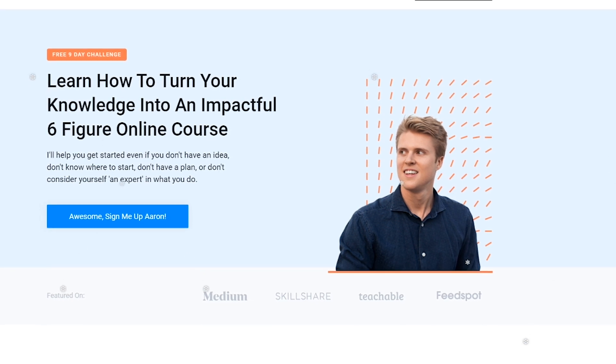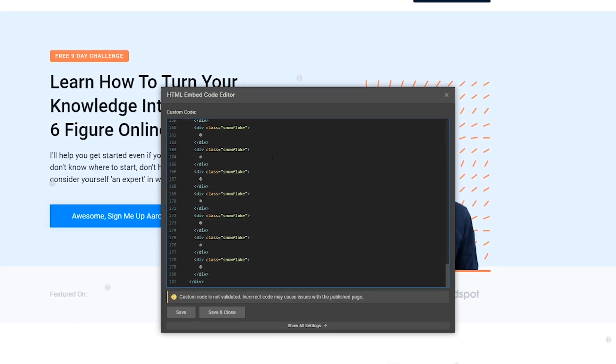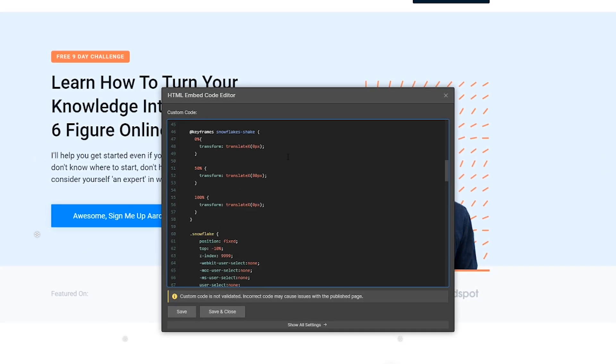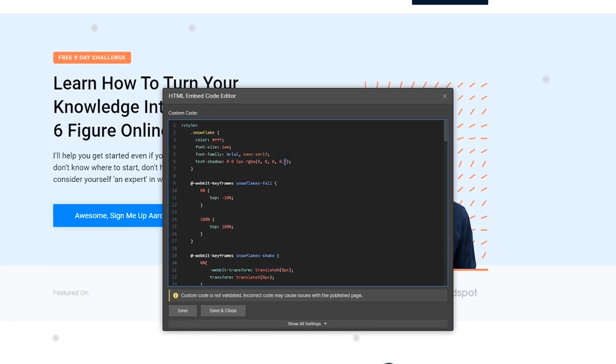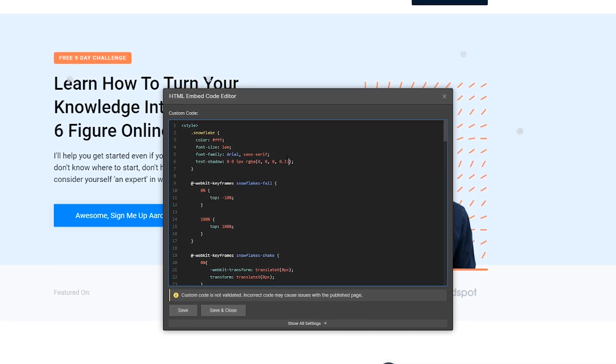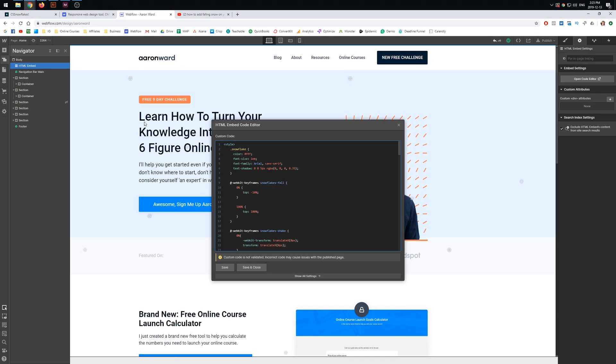I just wanted this to be a kind of subtle effect personally, because otherwise it can be a little bit distracting. I just put it on my homepage—makes it a little bit fun, a little bit festive, especially while I've been busy working away on this brand new challenge, which you're more than free to come across to aaronworld.com and sign up for.